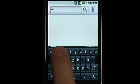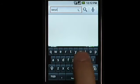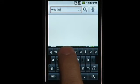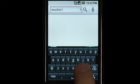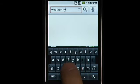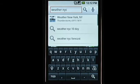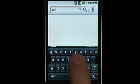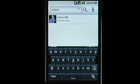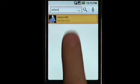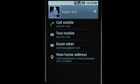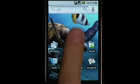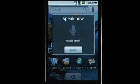Users can also find answers to common queries with Quick Search Box — for example, local weather. Users can search for information managed by applications, like contacts, and can also take actions such as calling a contact's mobile number.